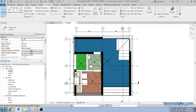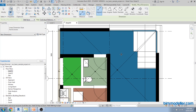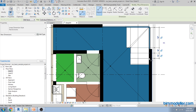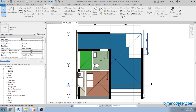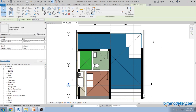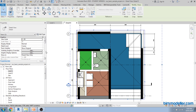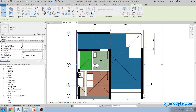For wall dimensions you can create a linear dimension. You can specify the dimension of the element you need and select the area. If you miss an element, use the Tab button to cycle selection. Make sure your crop region is large enough to show your dimensions. If they are not visible, turn on the Annotation Crop in the view properties and stretch it out.